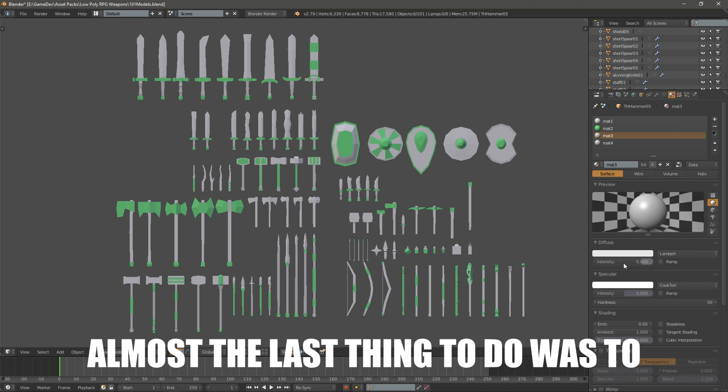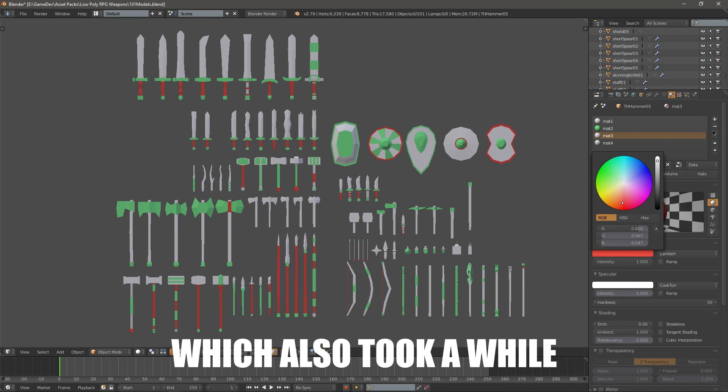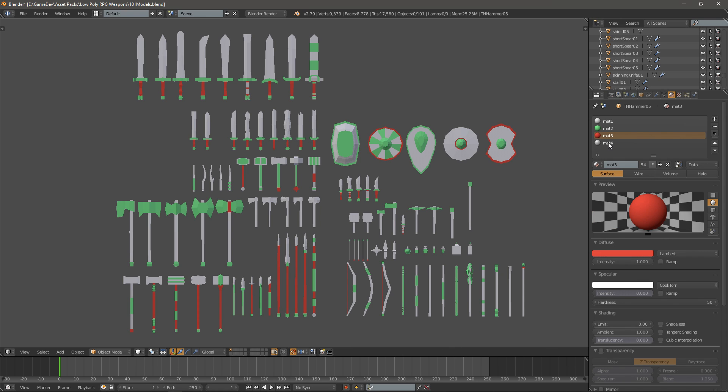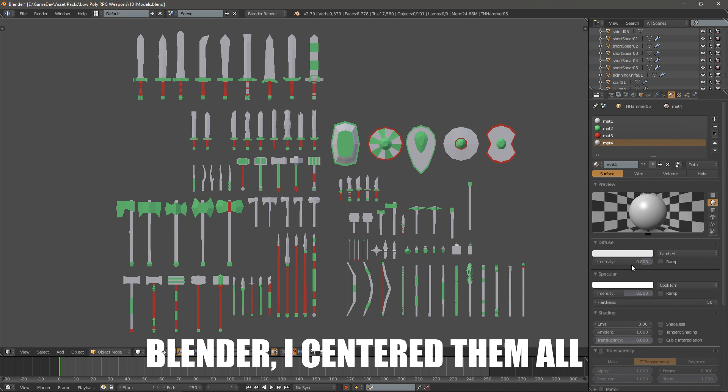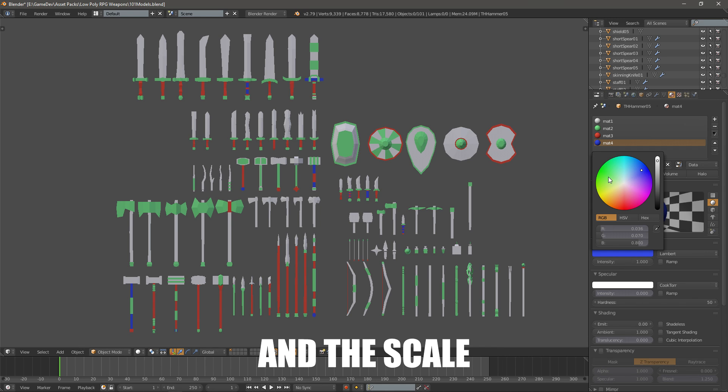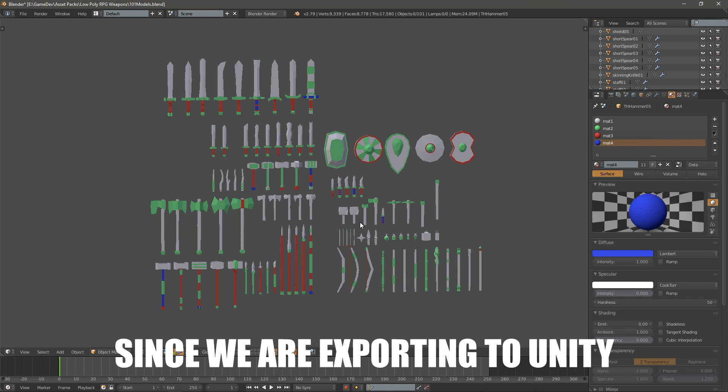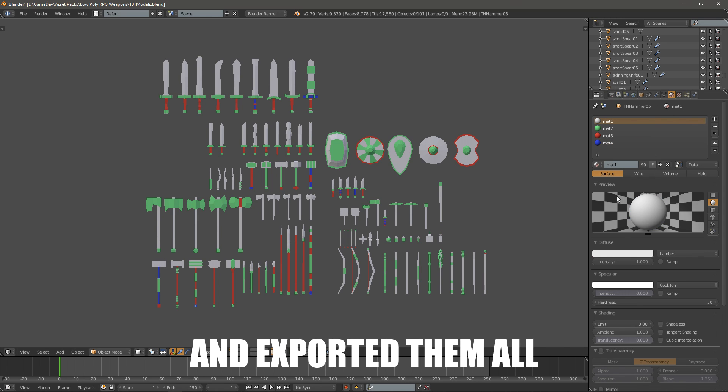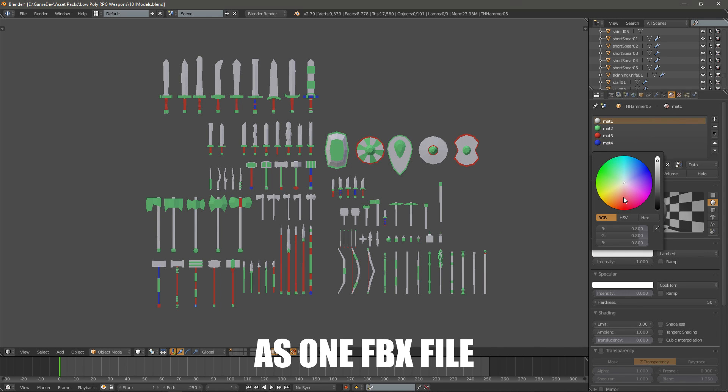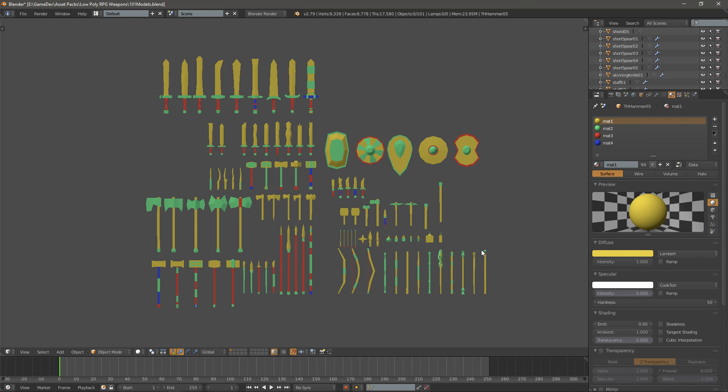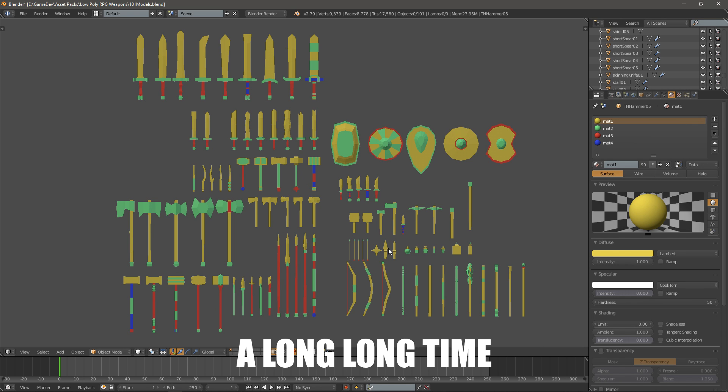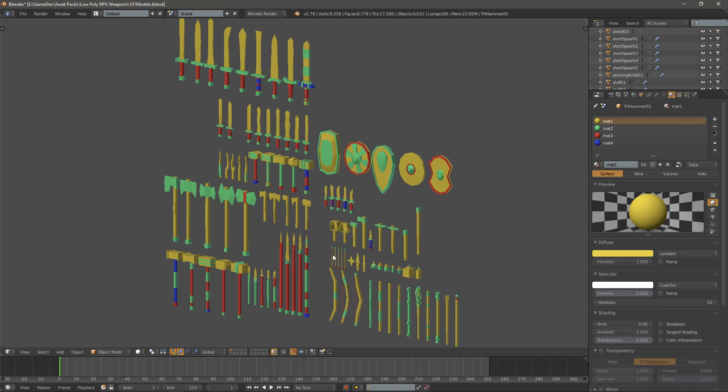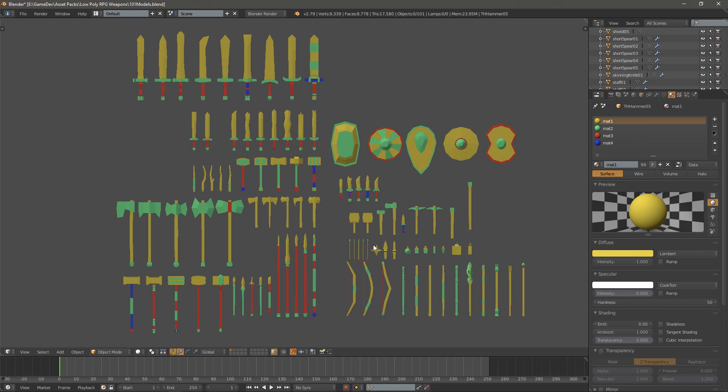Almost the last thing to do was to apply the mirror modifiers which also took a while. And then finally finishing up with Blender I centered them all so I can apply the location, rotation and scale since we are exporting to Unity. Then I took them all and exported them all as one FBX file. Since exporting them separately would take a long long time and I was just going to separate them in Unity.